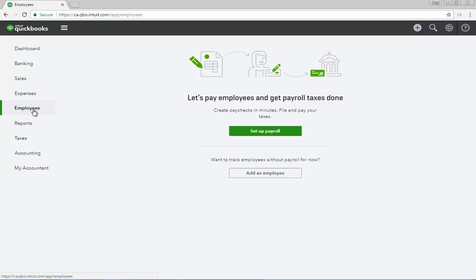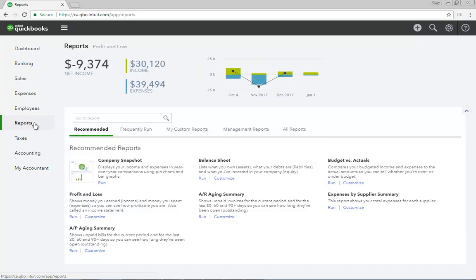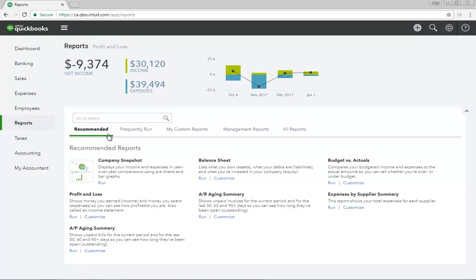The Reports link changes your current view to the Reports Center. From the Reports Center, you can run any listed report by clicking its link. The Recommended Reports section is displayed when you first navigate to the Reports page.